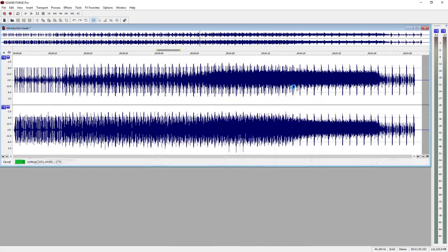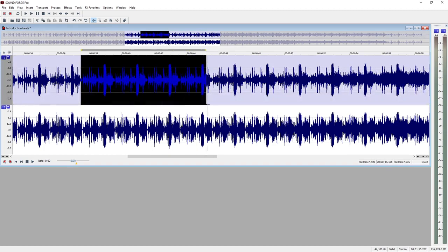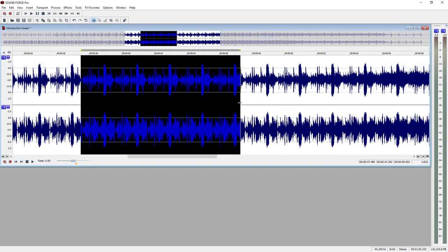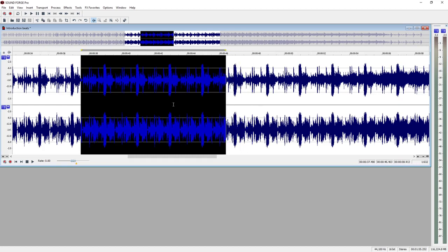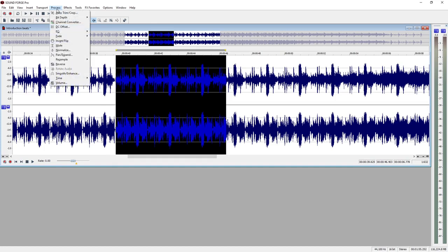If an effect is to be applied only to a specific area, select the area first. You can magnify the view using zoom buttons, and the mouse wheel can also be used as a zoom. Click on the waveform and drag it open while holding down the mouse button. Move the mouse pointer to the borders of the selection until it becomes a double arrow to move the section window. You can then move the position of the border. Now open the effect, for example the parametric equalizer, and make your settings.